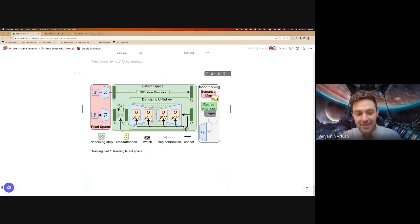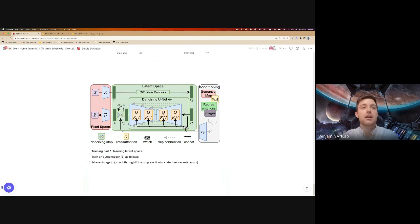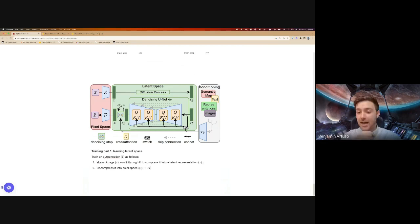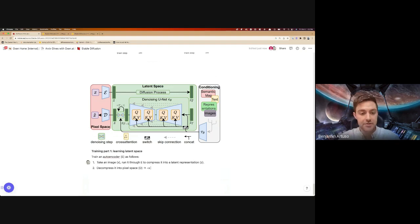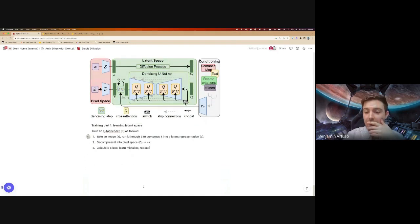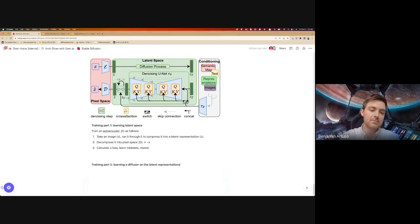We're back to the architecture diagram, which hopefully feels a little bit less intimidating now. Remember we talked about a two-part training process. The first part is to train our autoencoder — the encoder E. We take an image X, which could be our 256 by 256 by 3 representation, run it through E to get our smaller latent space Z, then pull it right back out through the decoder D to get X with a tilde on top. We do this a bunch of times and the model learns to do this more effectively — to capture the most information while filtering out the noise. After we've done that enough times, we've trained our encoder E, which allows us to not operate on pixel space but on our lower latent space.